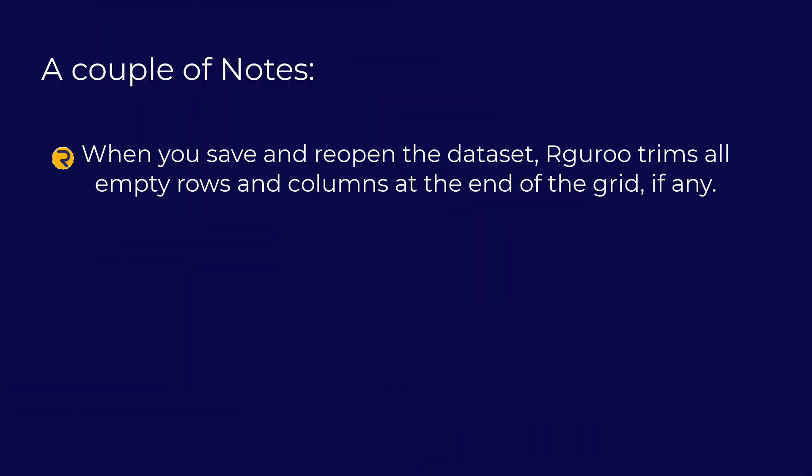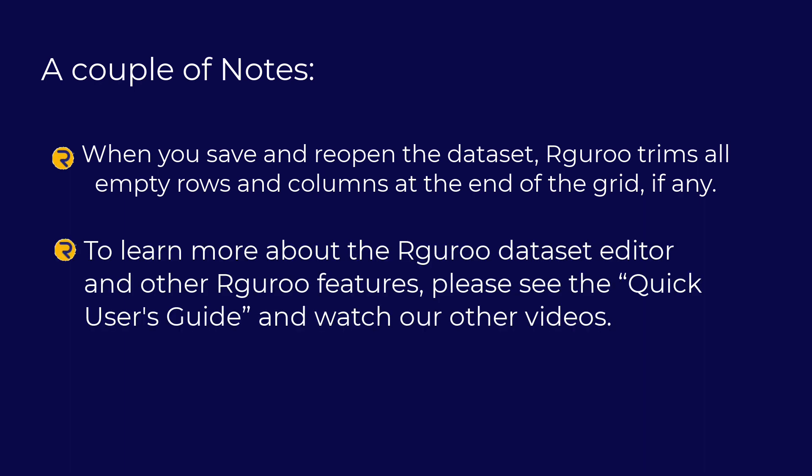A couple of notes. When you save and reopen a data set, Rguroo trims all empty rows and columns at the end of the grid, if any. To learn more about the Rguroo data set editor and other Rguroo features, please see the quick user's guide and watch our other videos.